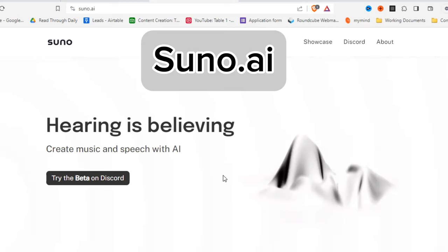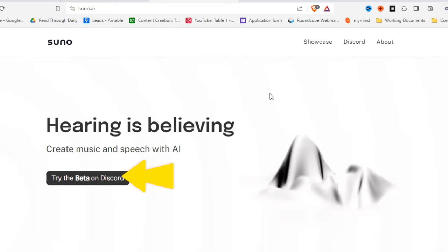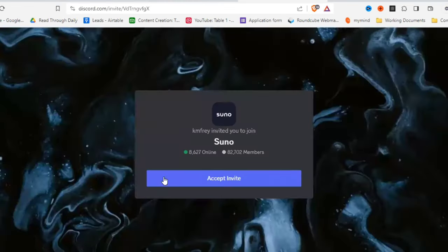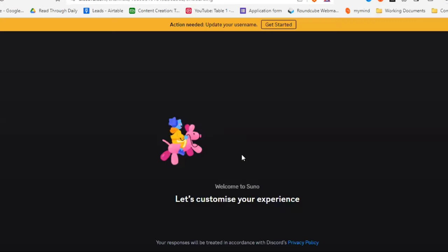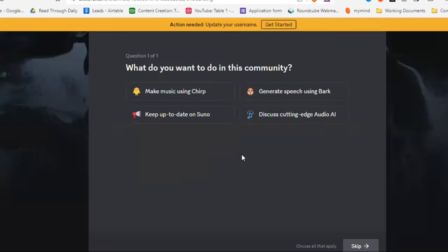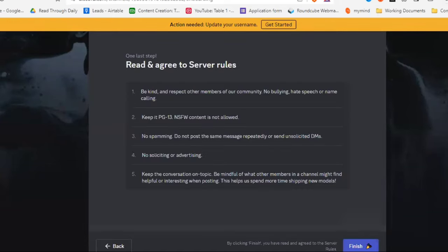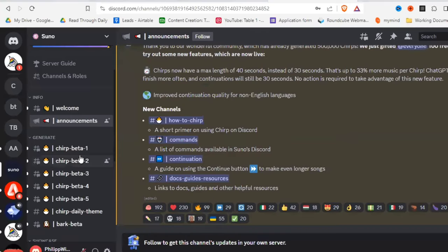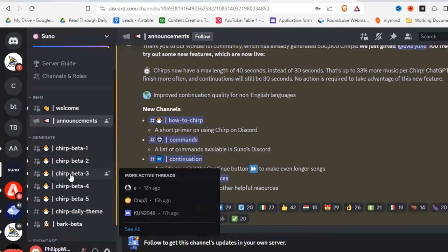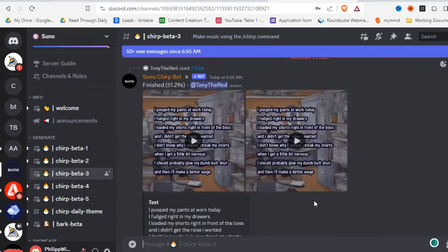Here we are in the confirmation email. Just click on 'Verify Email' and it automatically sends you back to Discord. Then you go to suno.ai and click on 'Try the Beta on Discord.' You'll be redirected — just click 'Accept Invite.' Once in Discord, go through the different steps: we want to make music with Chirp, and we accept the server rules. Then click on one of the Chirp beta rooms and start creating your music.